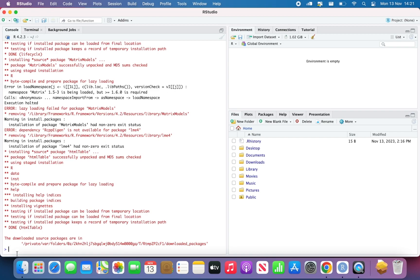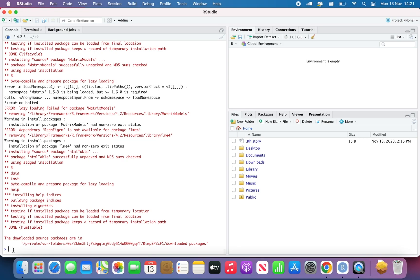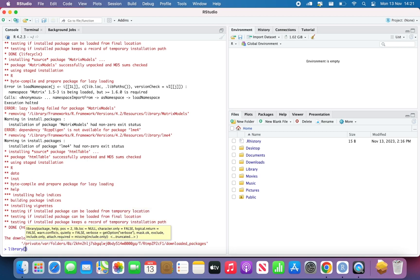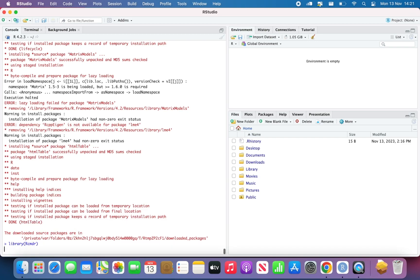So now everything should be done. I can see that this one is flashing so I can type now. I can load the package so I've installed R Commander. What I have to do is just type library and then capital RCMDR and then press enter.